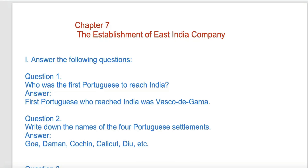Welcome to the class. Today we are going to study in Punjab School Education Board, which is the 8th class of Social Studies. There is a history section which is Chapter 7 on the Establishment of the East India Company. Let's start with the question and answers.